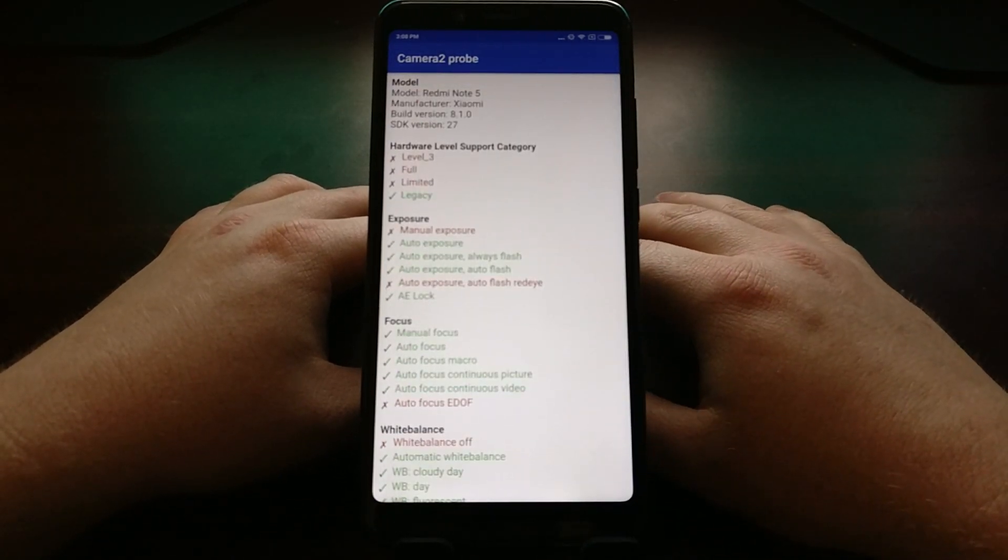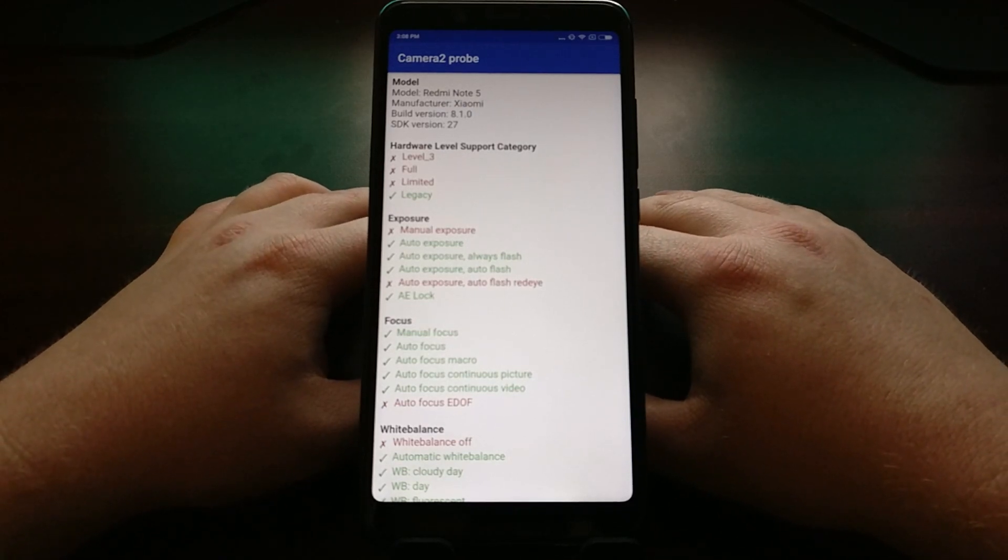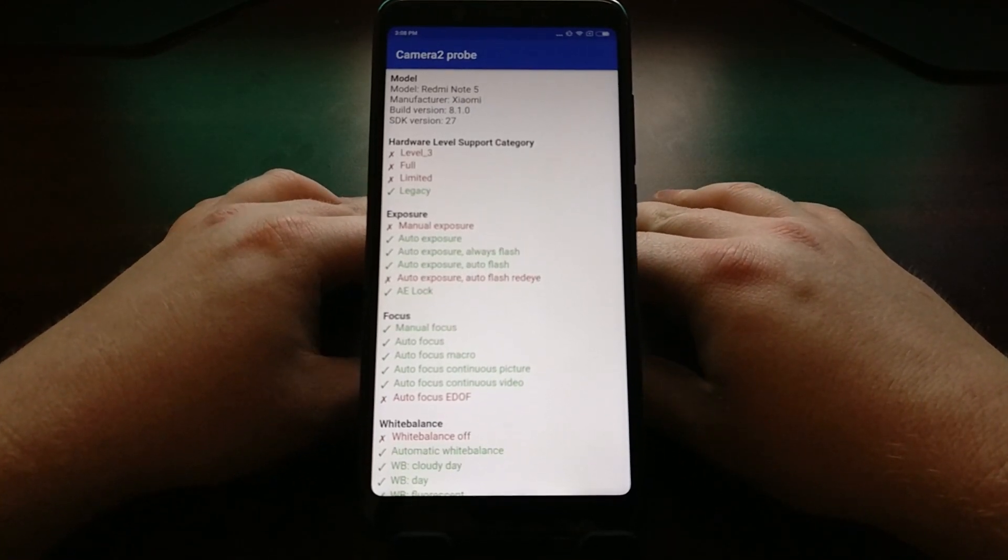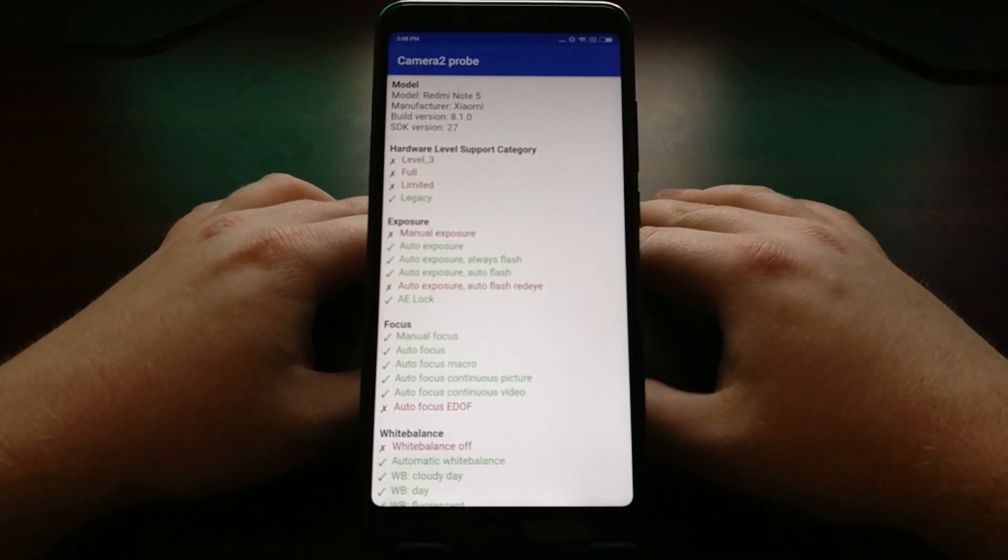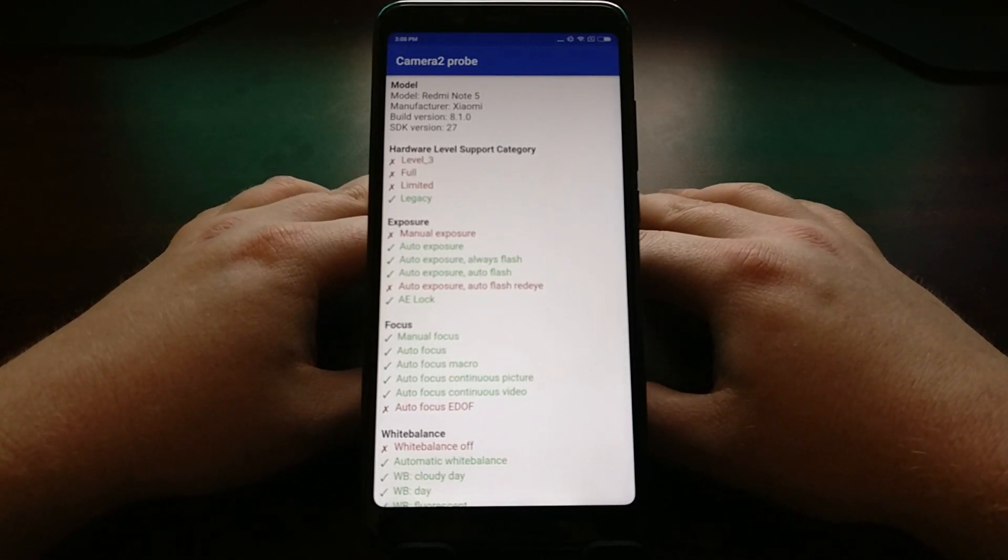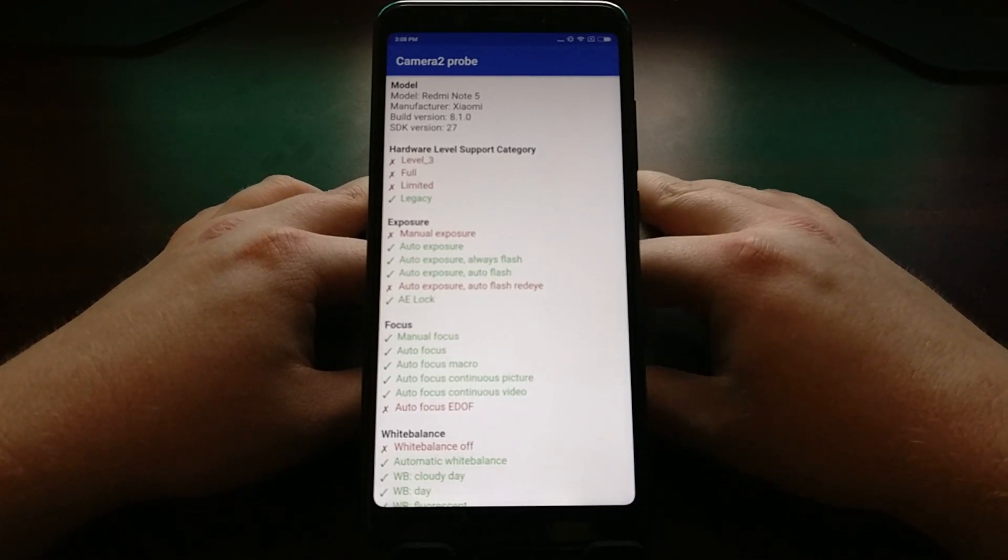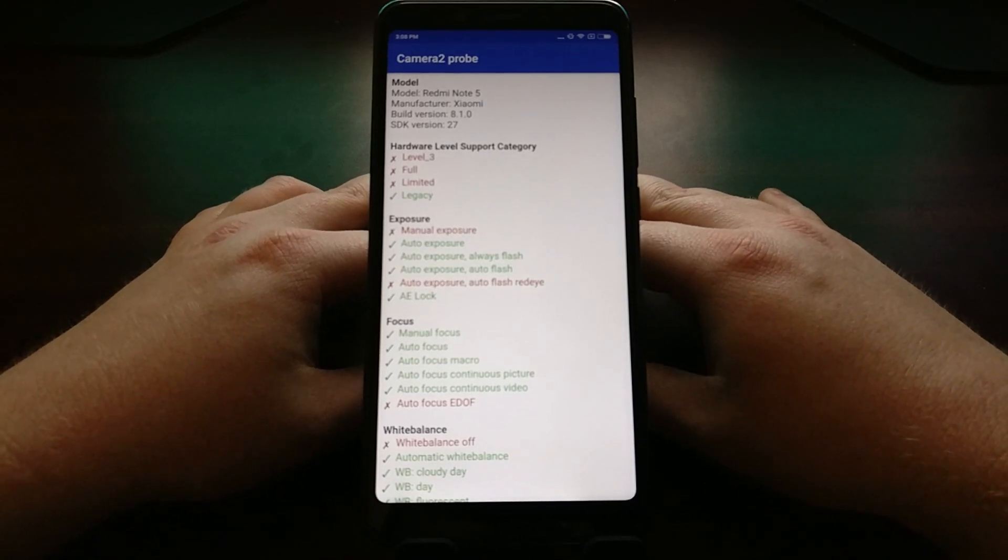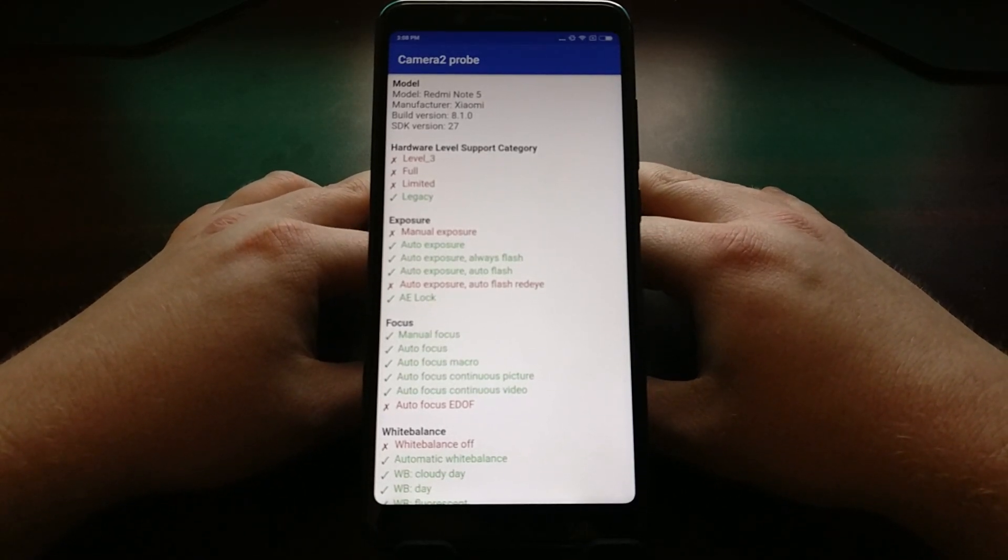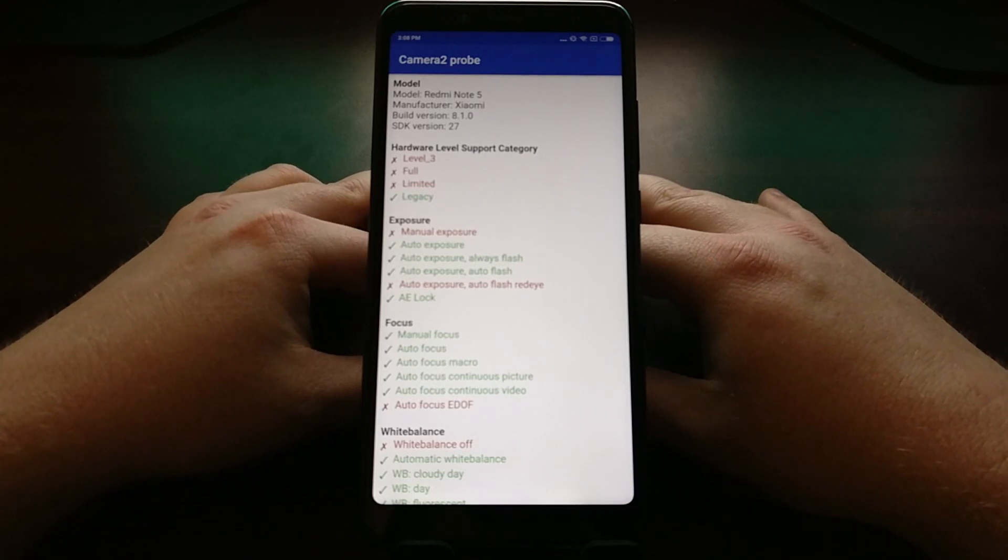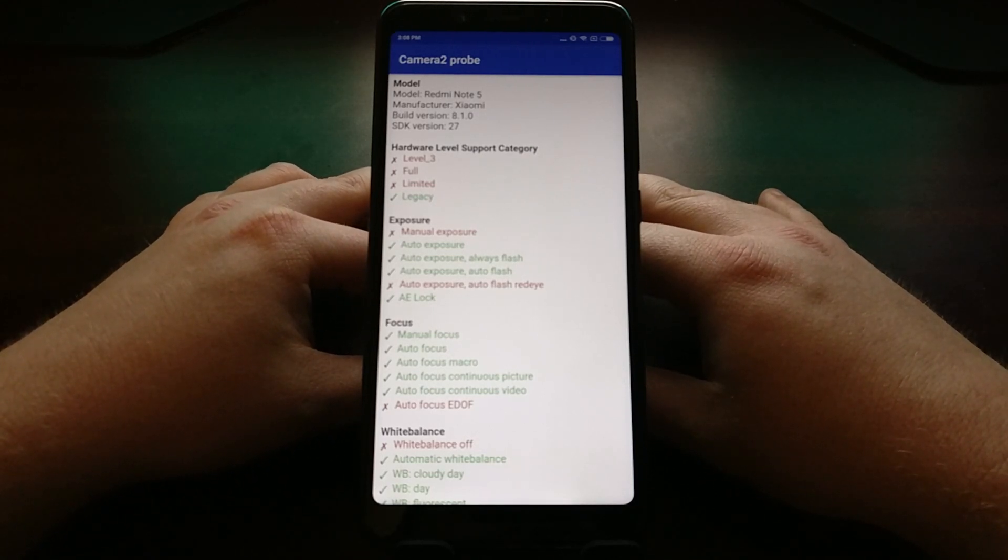So there you have it, just a small application, it's free to grab in the Play Store, and it'll help you to know what type of hardware and software you have on your phone. That way you know if you can take full advantage of those third-party camera applications and even the more popular camera mods that are out there.